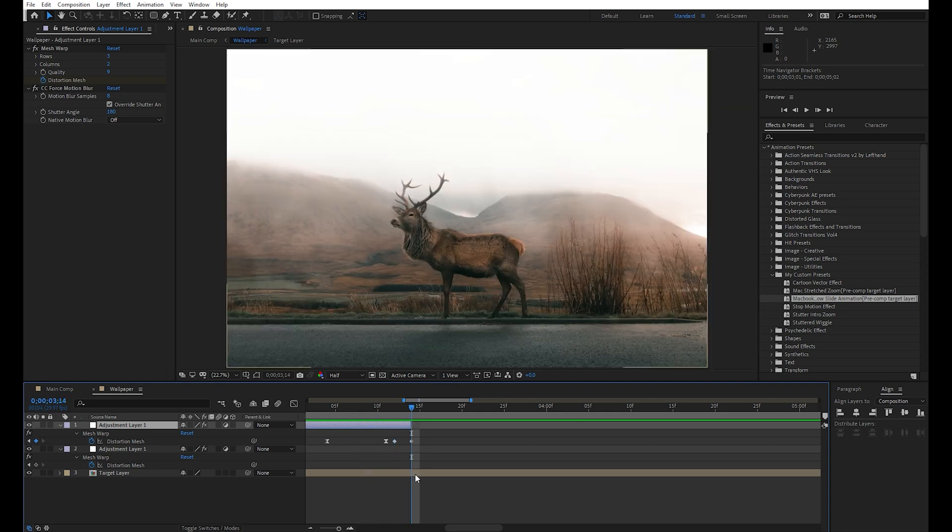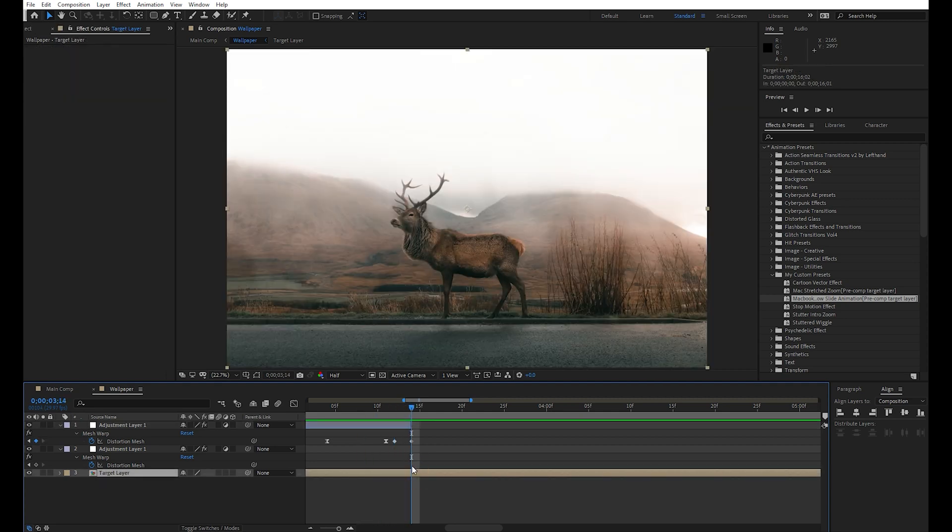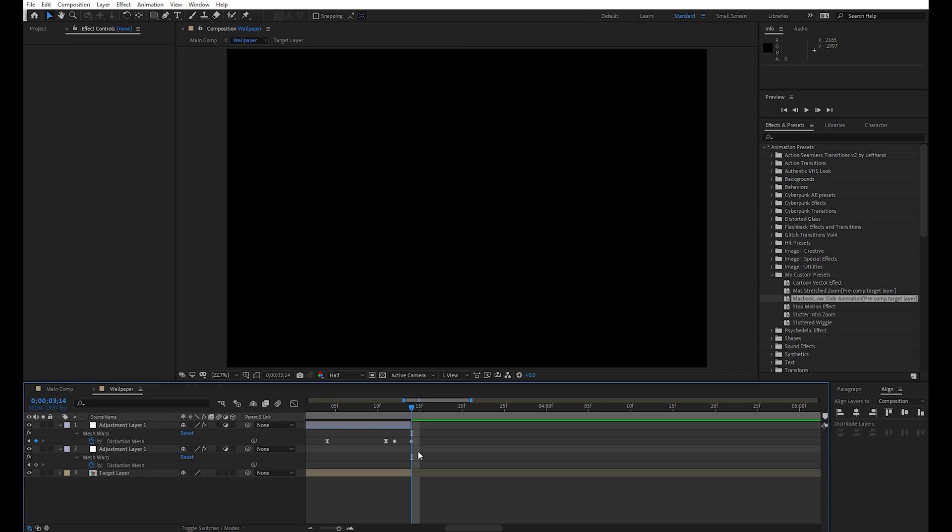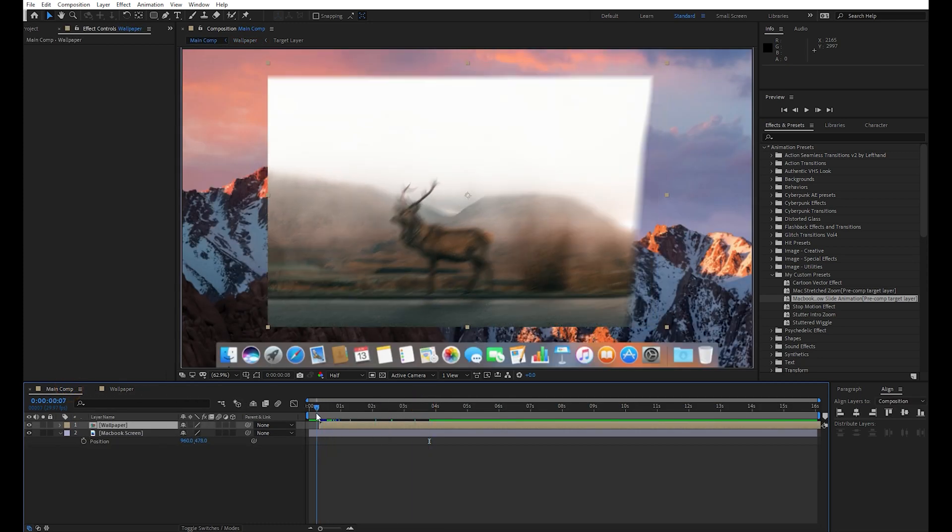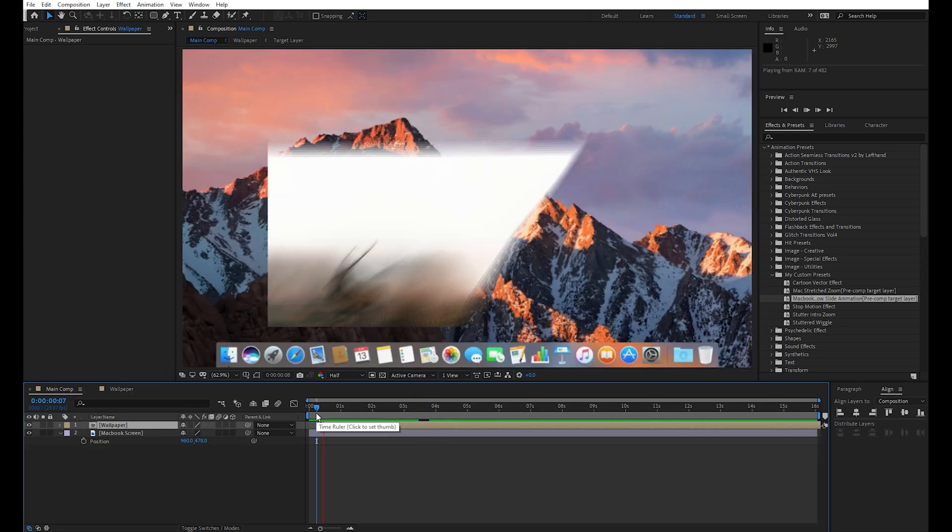Cut the target layer pre-comp after the animation end and delete the remaining part of it. Okay, so the final animation is ready.